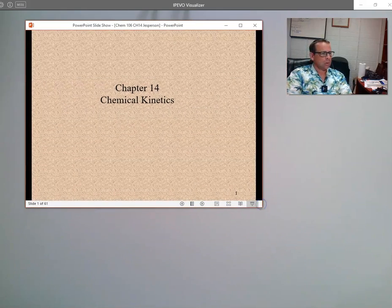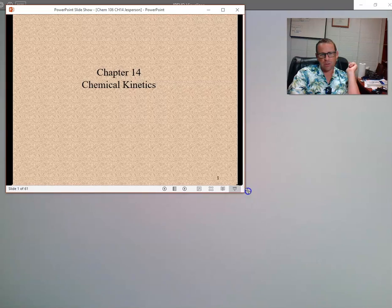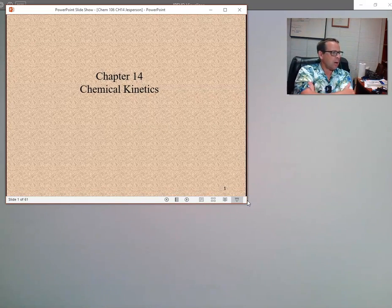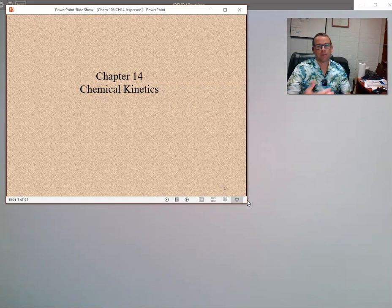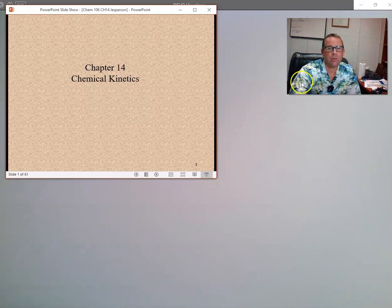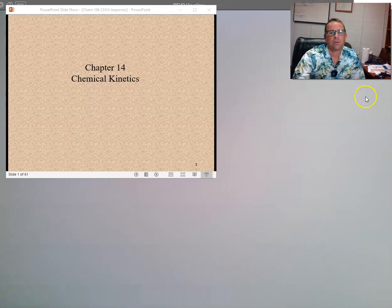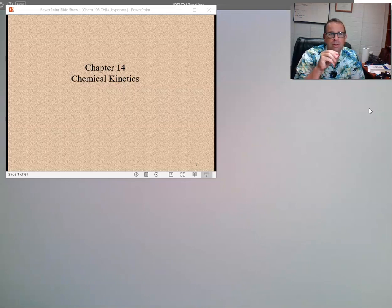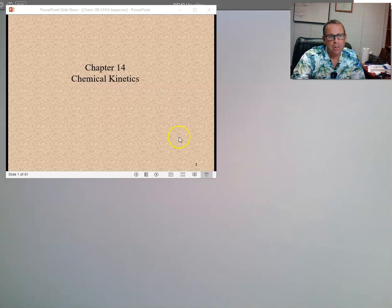Chapter 14 is about how fast chemical reactions occur. There's a special word for it: kinetics. Chemical kinetics refers to how fast reactions occur and how reactions change over time. This is a very important part of chemistry because as you alter things about chemical reactions, those changes manifest themselves in the kinetics, so you can monitor how fast the reaction is occurring, make changes, and see how that affects the reaction.